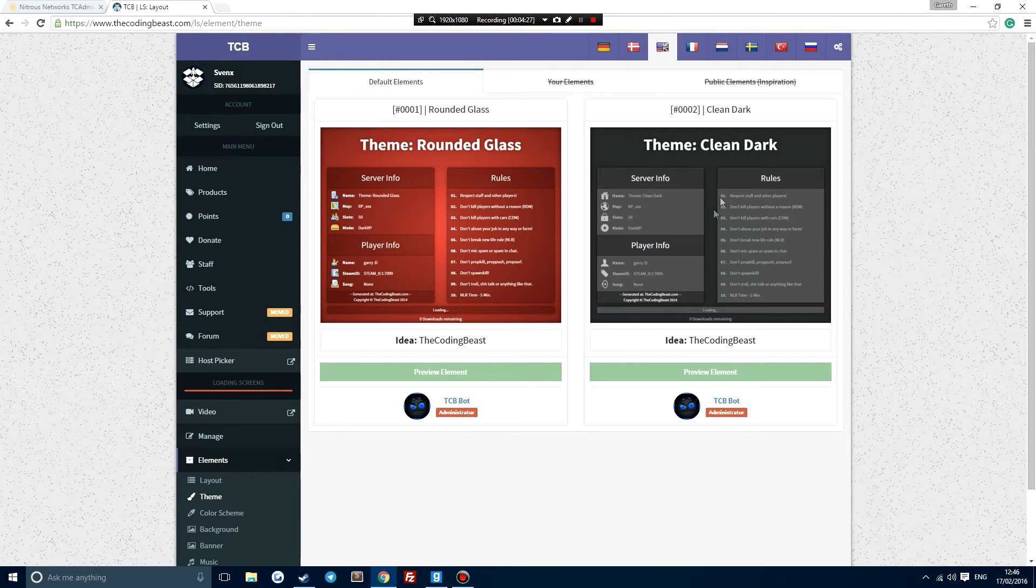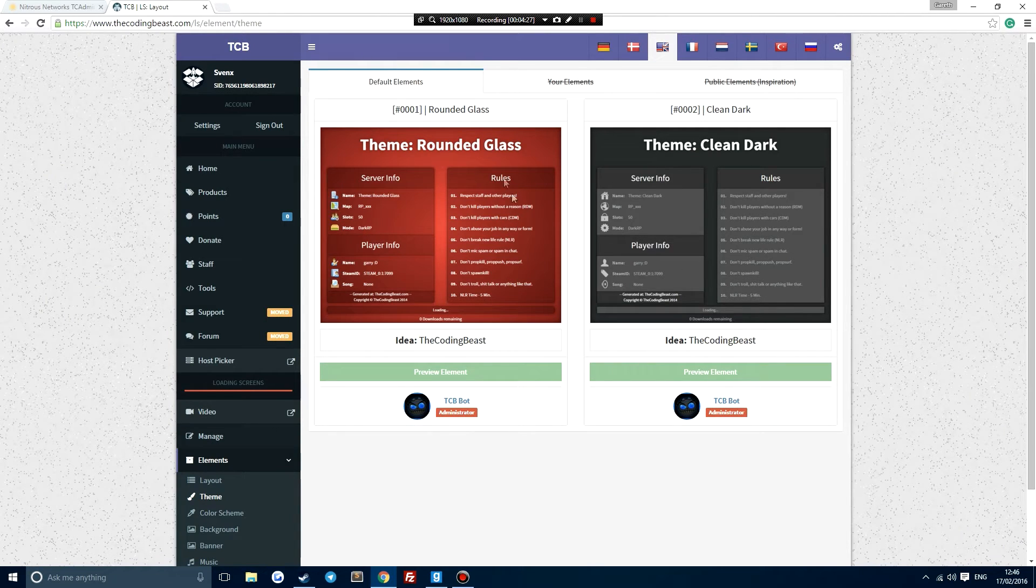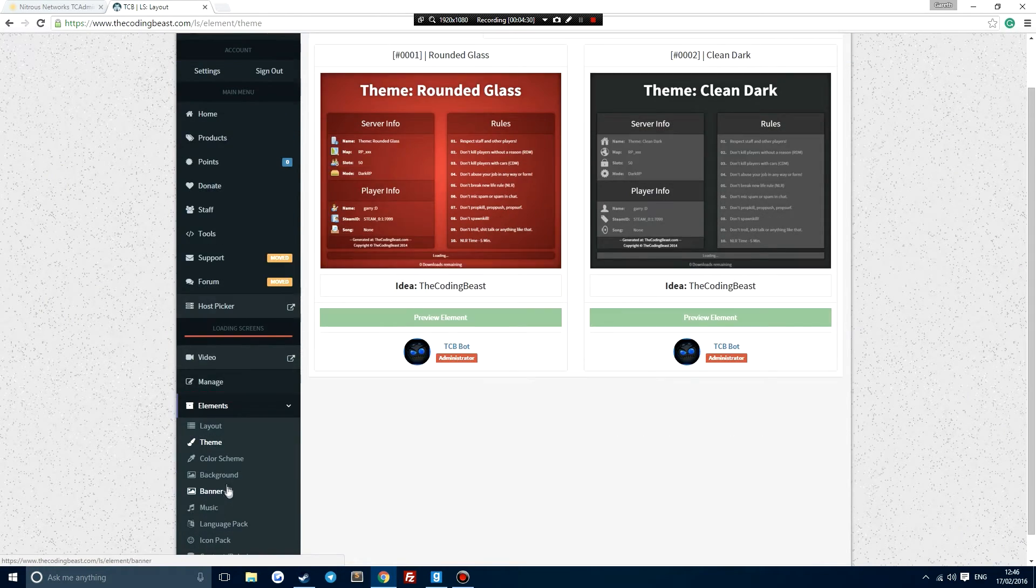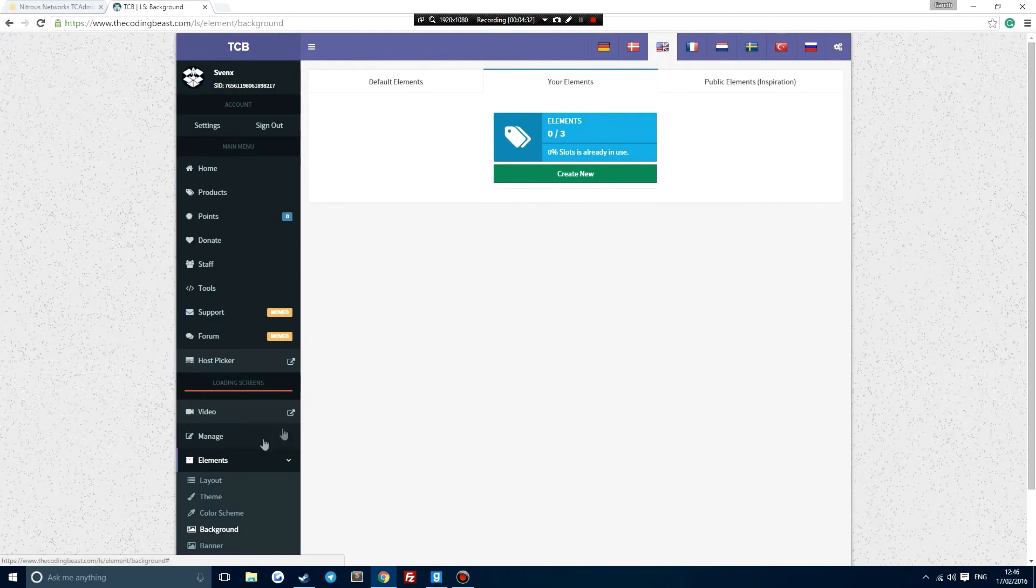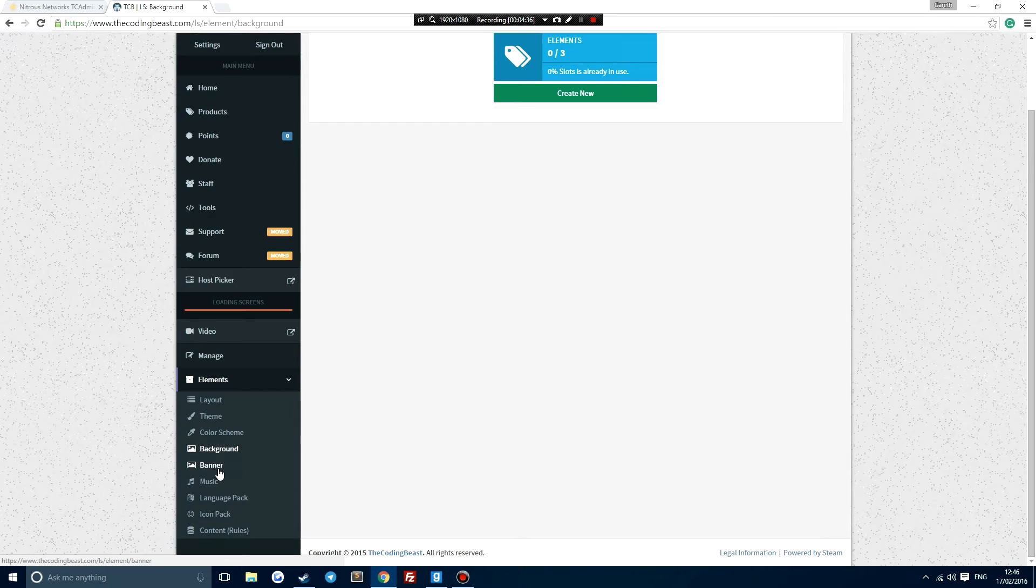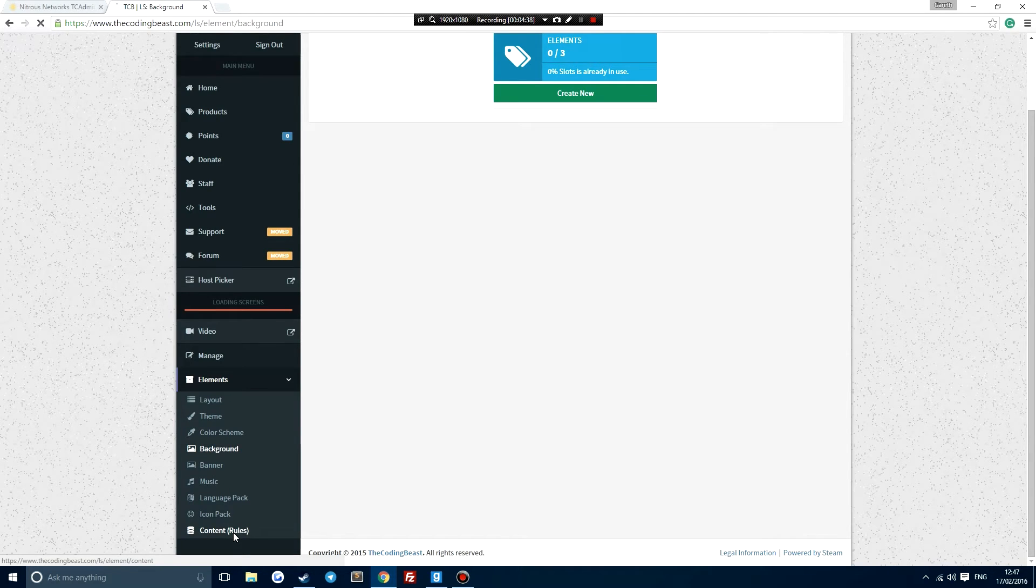You can also go to the theme and choose a default theme. Background as well. Although the Half-Life 2 background is pretty awesome. And I believe you can edit the rules.